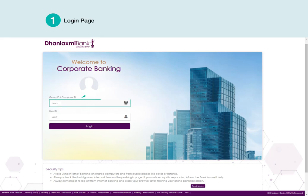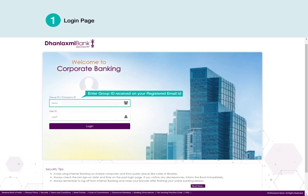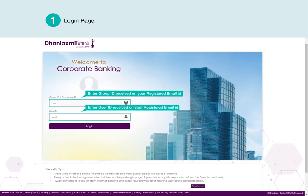Enter Group ID received on your Registered Email ID. Enter User ID received on your Registered Email ID. Click Login.